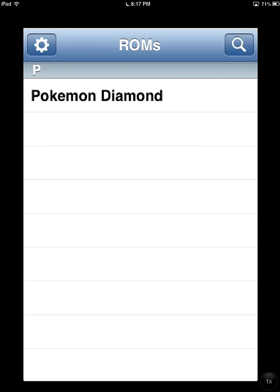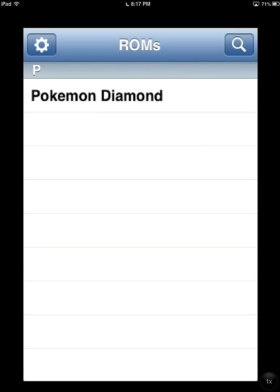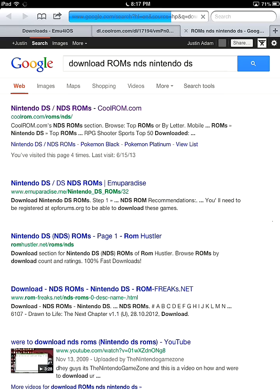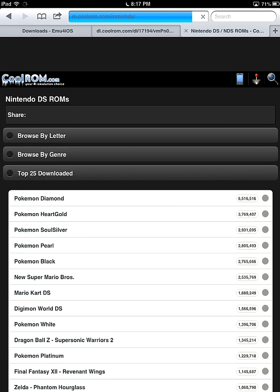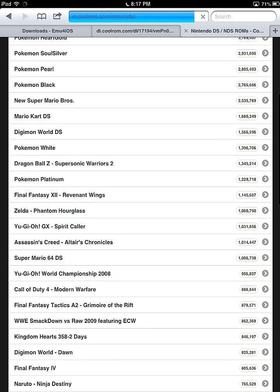And the new options are, now you do not need a computer to add ROMs. Just click the little search button there and it'll say gobbledygook, and just click the first link. And then all you have to do is let's download...